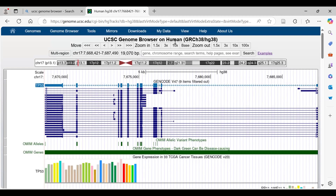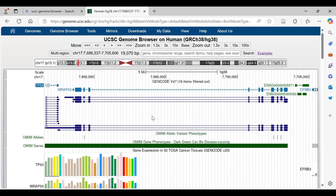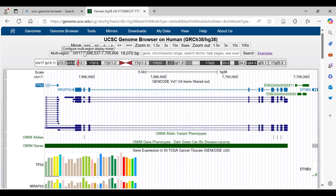This is the UCSC Genome Browser on human, and this is the name of the assembly. These arrows give us commands so we can move left or right along the sequence — you can see it has shifted. Zoom in and zoom out options are available for adjusting the level of visualization. The multi-region section gives us the position of the chromosome or the position of the input query we are interested in.